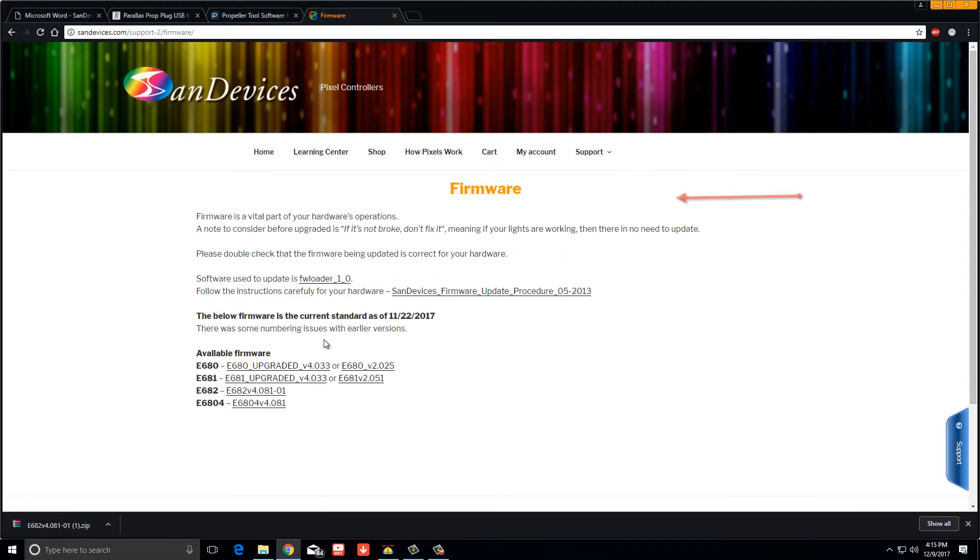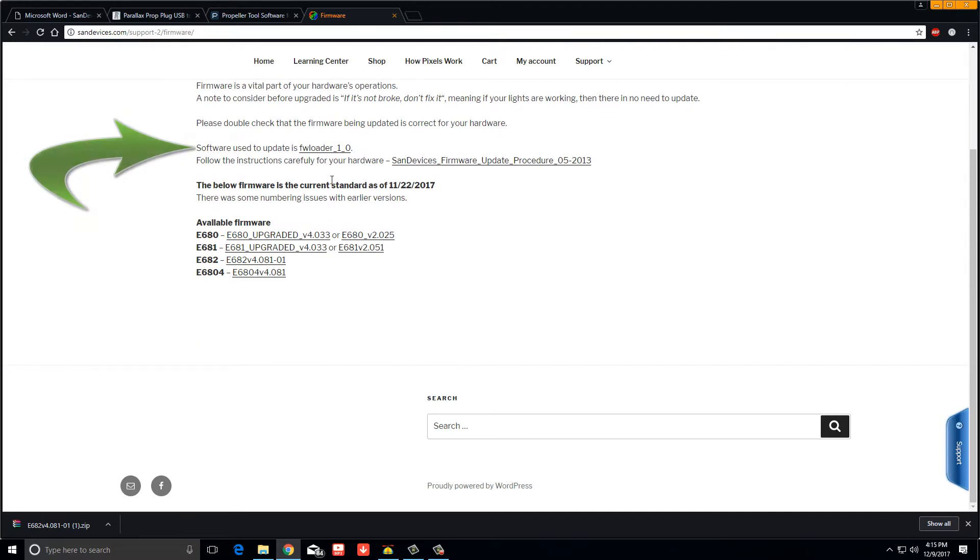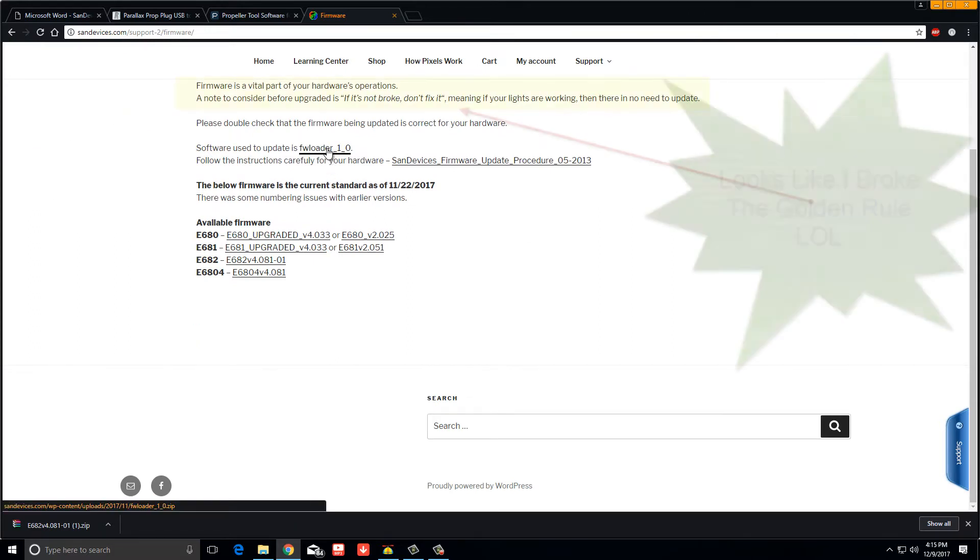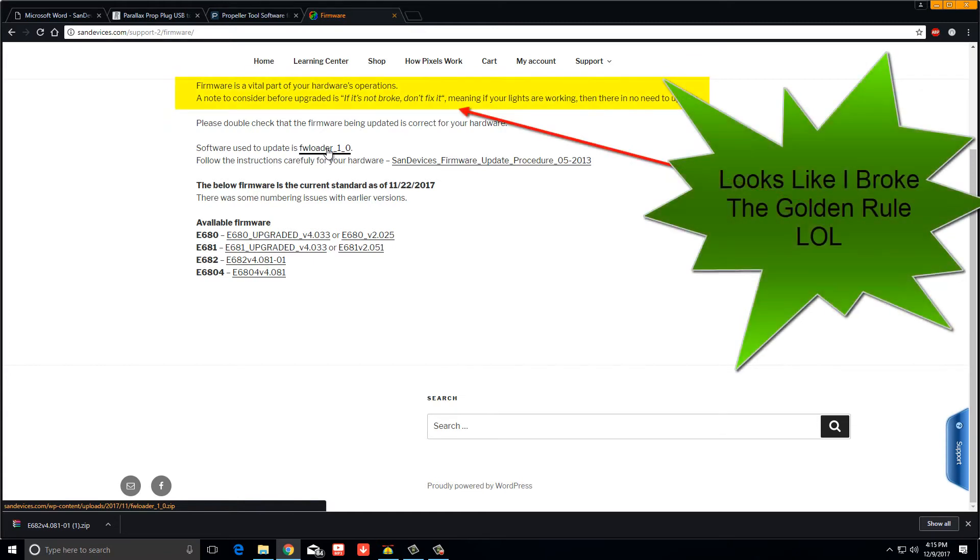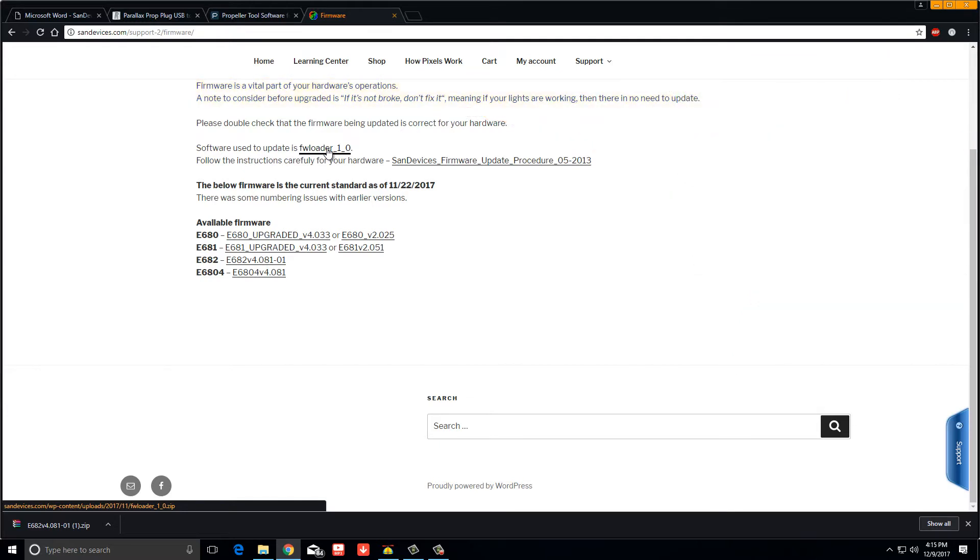It'll take you to this page. You don't need the FW loader for this procedure because we are going to be directly flashing the chip with the programmer. So you don't need that, that's for the LAN part of it.